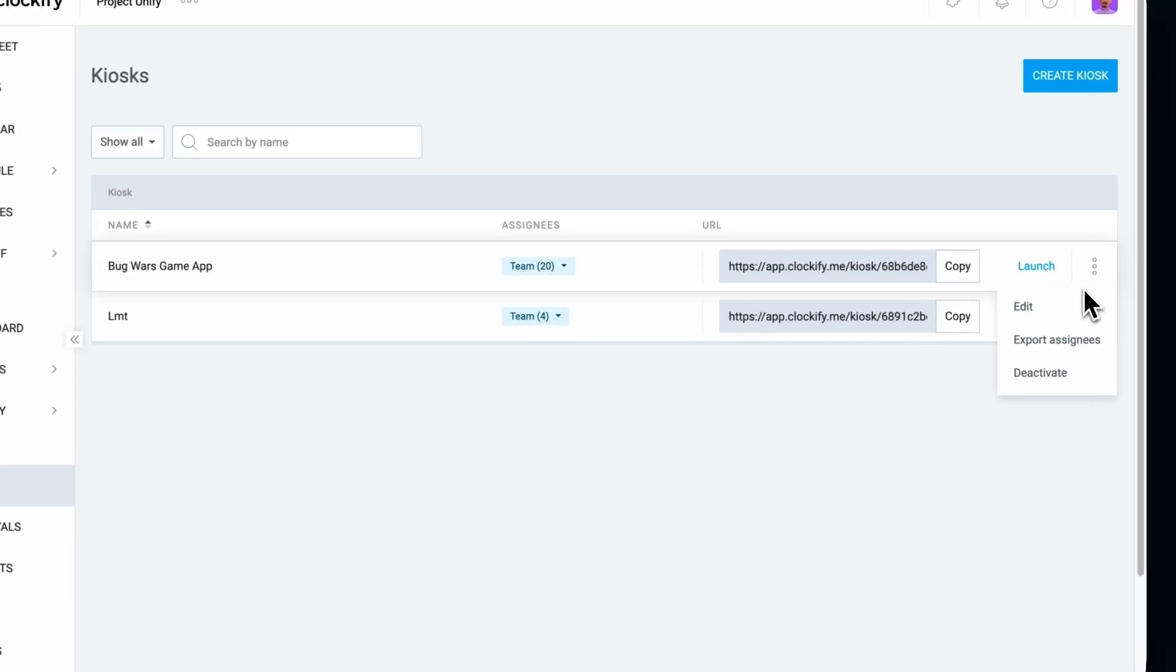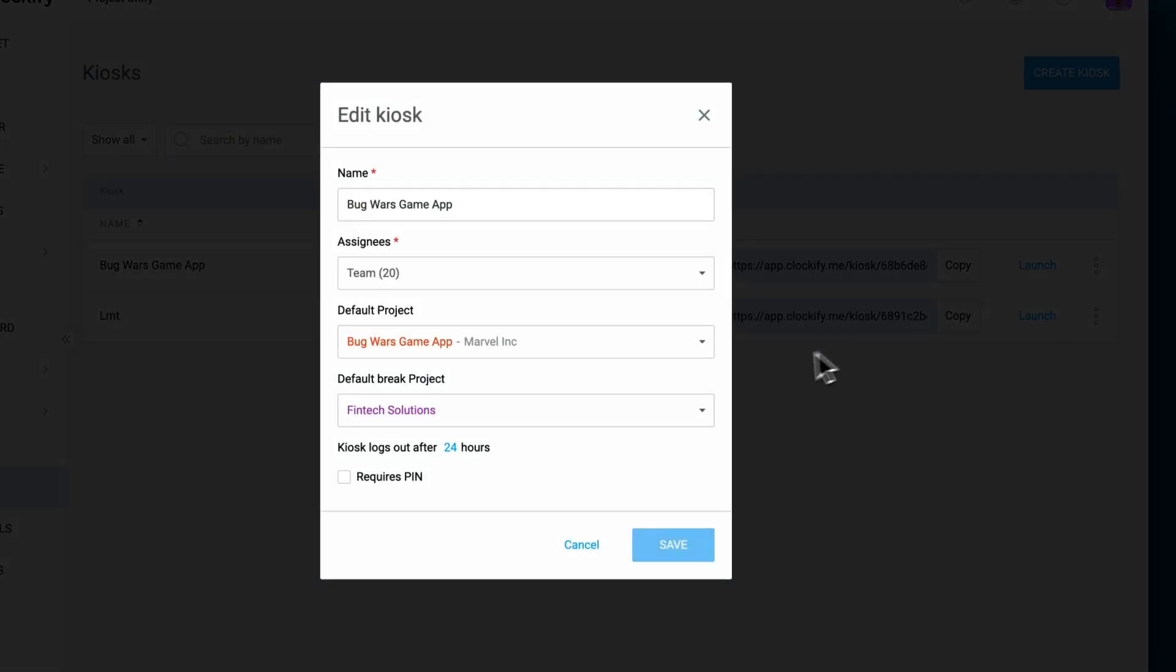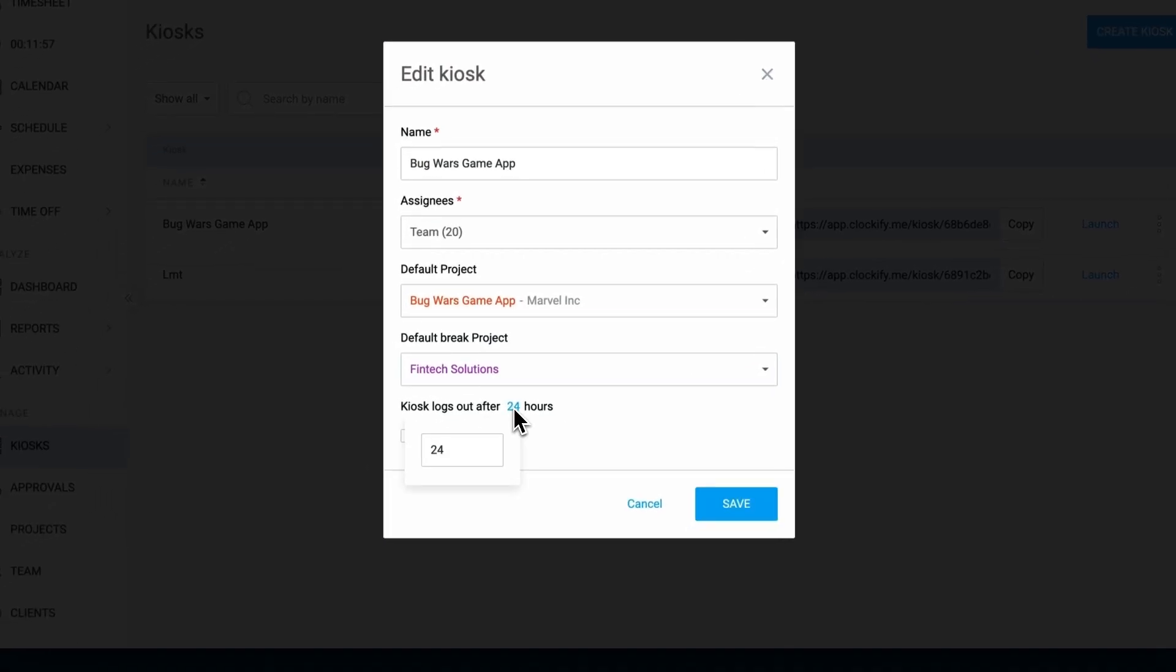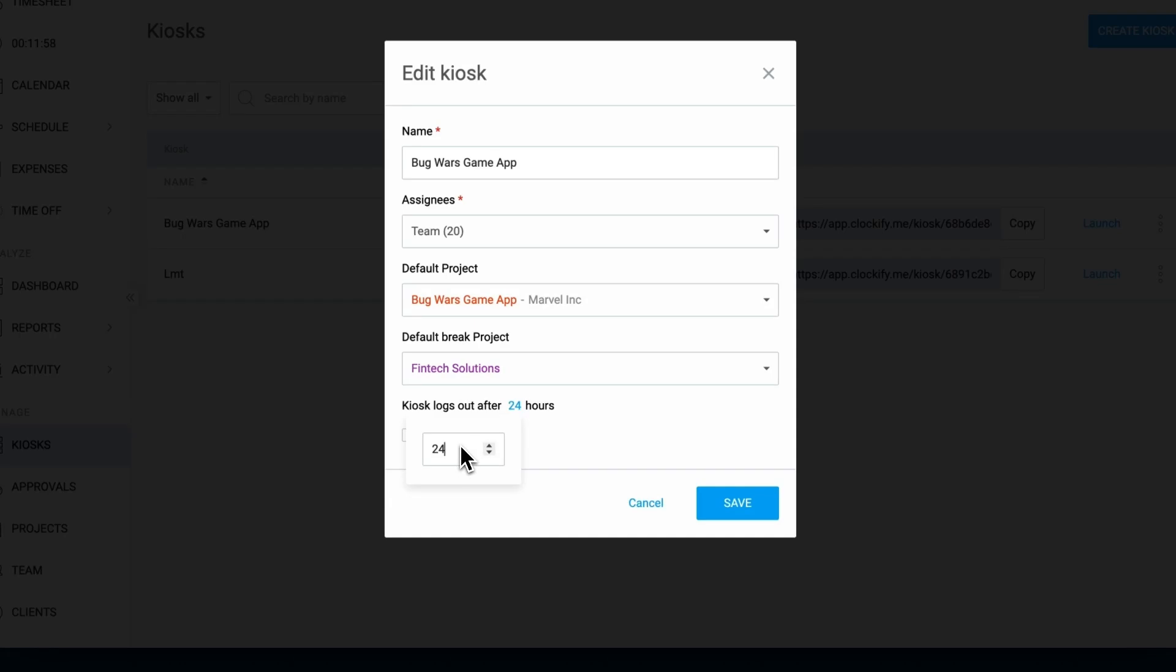Kiosk can be active for a custom number of hours so you can adjust it to meet your shifts and schedules.